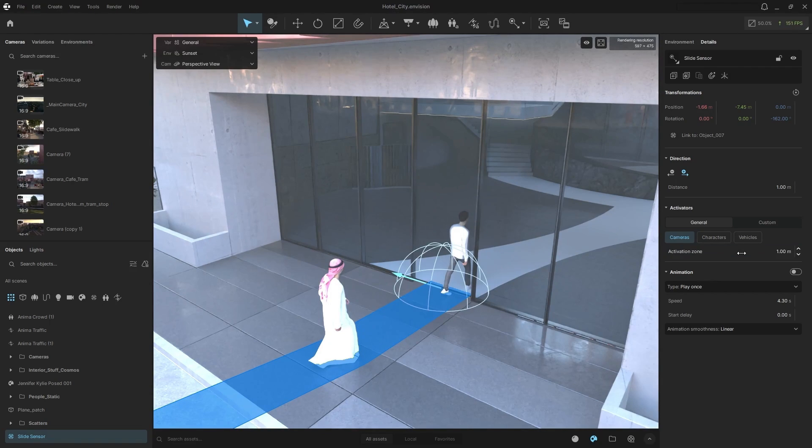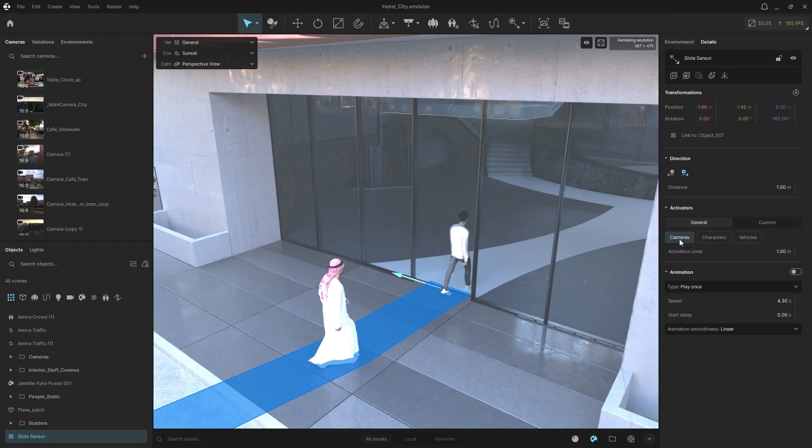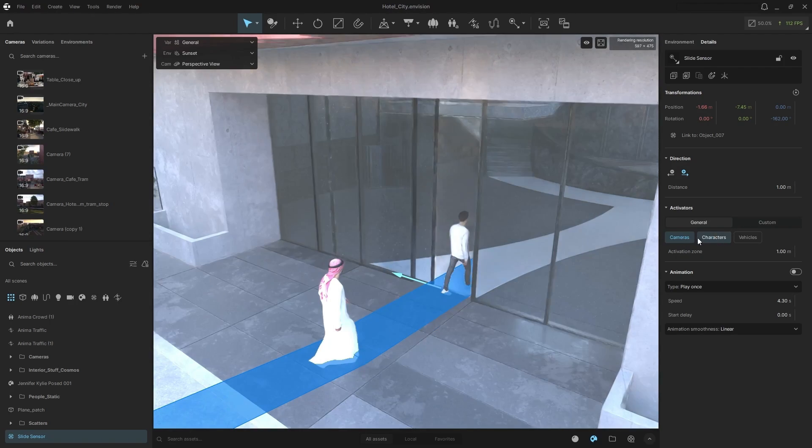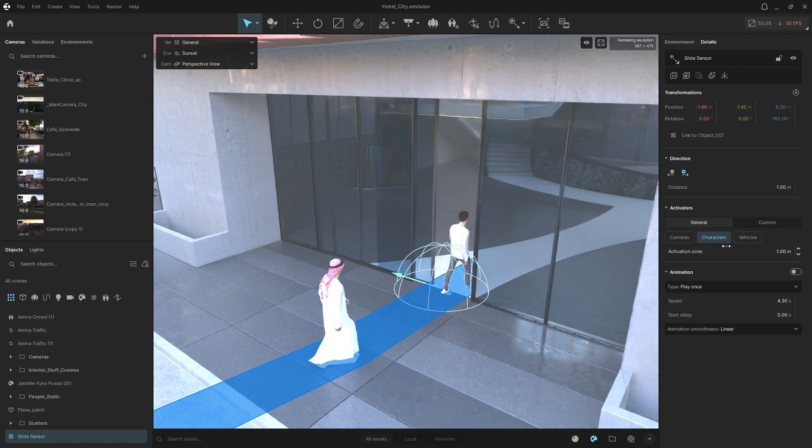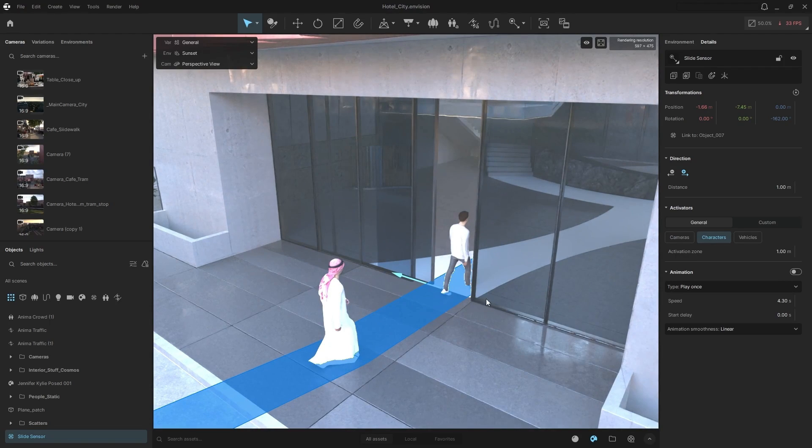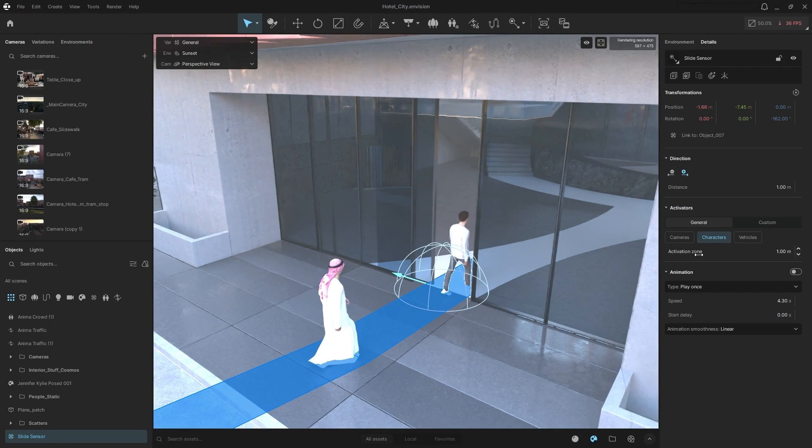So that means when any of my activators, so in this case, a camera, a character, or a vehicle, so I want characters. So now in this case, when characters get into this activation zone here, that animation is going to be played.